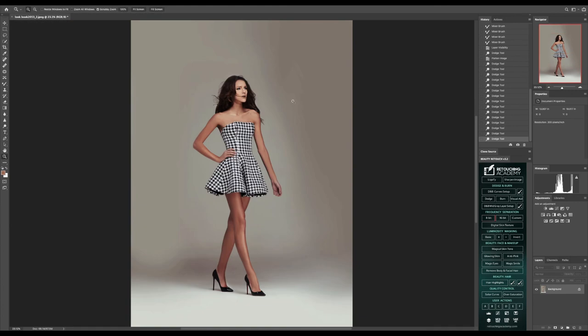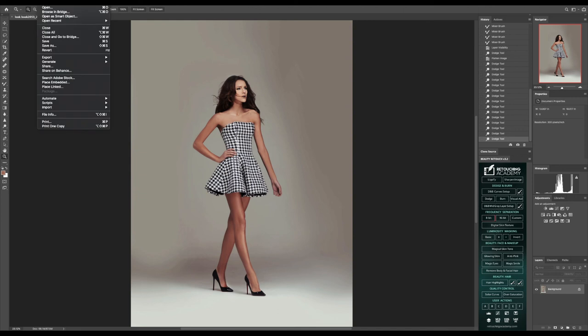Let's zoom out and there we go. I hope you guys enjoyed this retouching tutorial and we'll see you guys back in the next video. Goodbye.